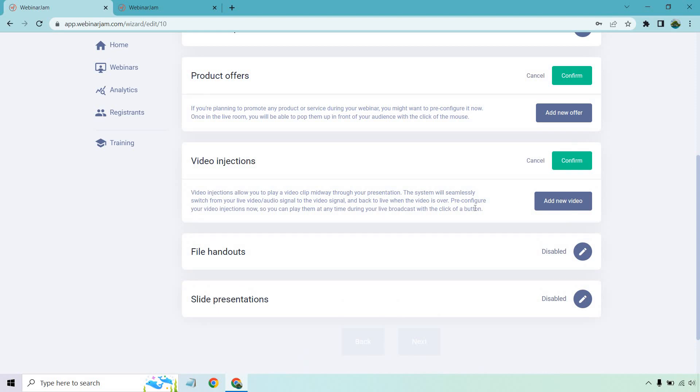Video injections are cool. I'll read this quickly. They allow you to play a video clip midway through your presentation. The system will seamlessly switch from your live video audio signal to the video signal and back to live when the video is over. Pre-configure your video injections now so you can play them at any time during your live broadcast with the click of a button.